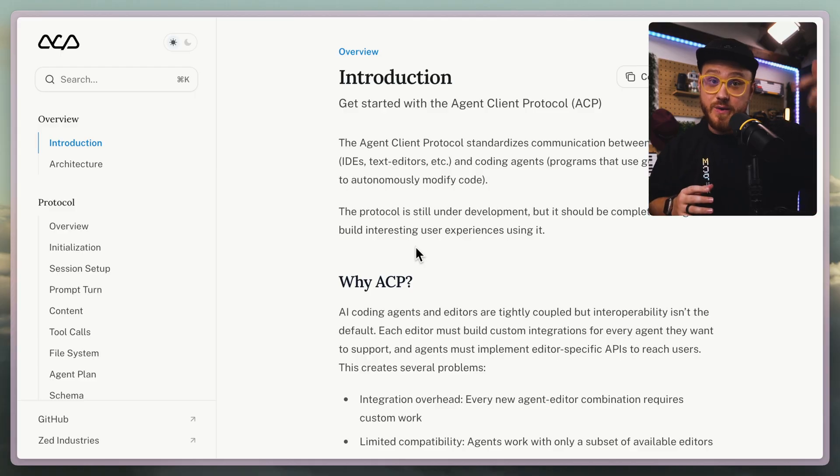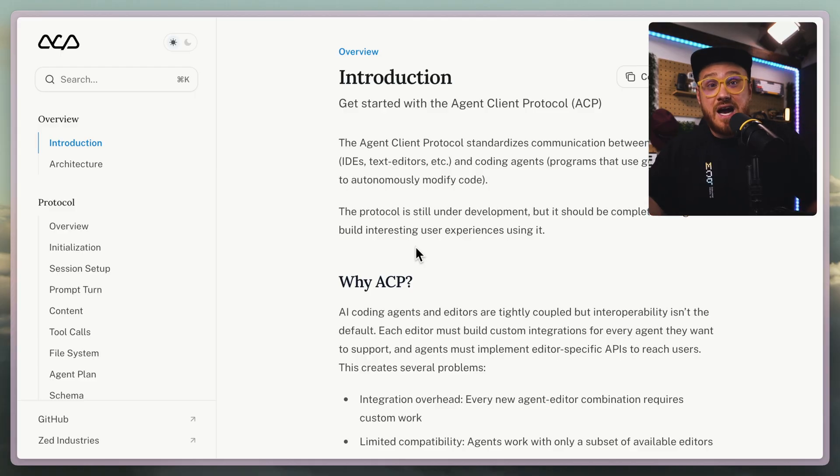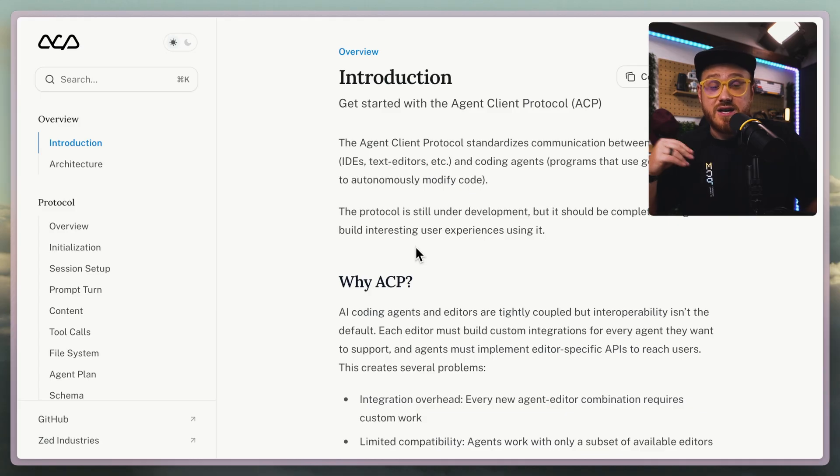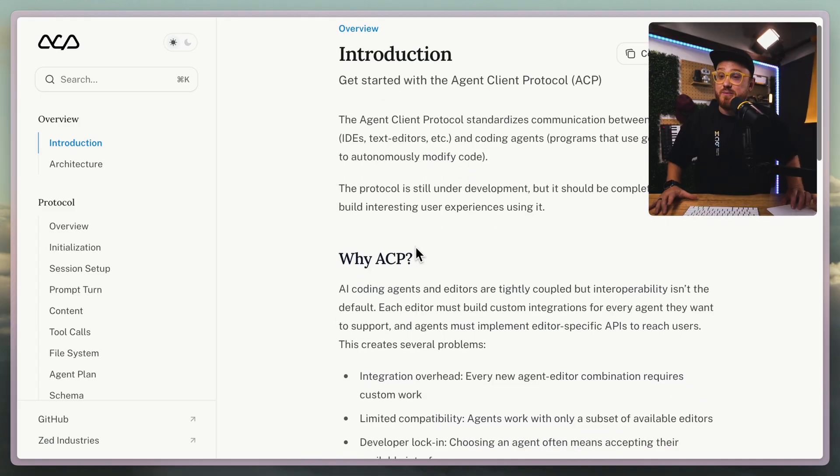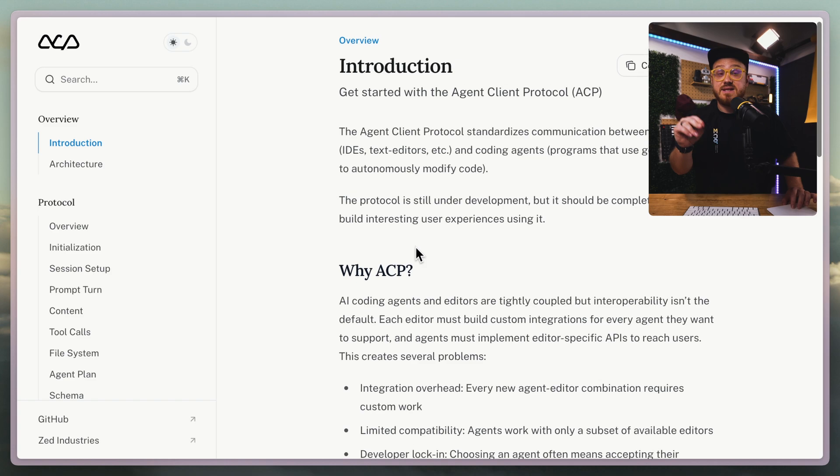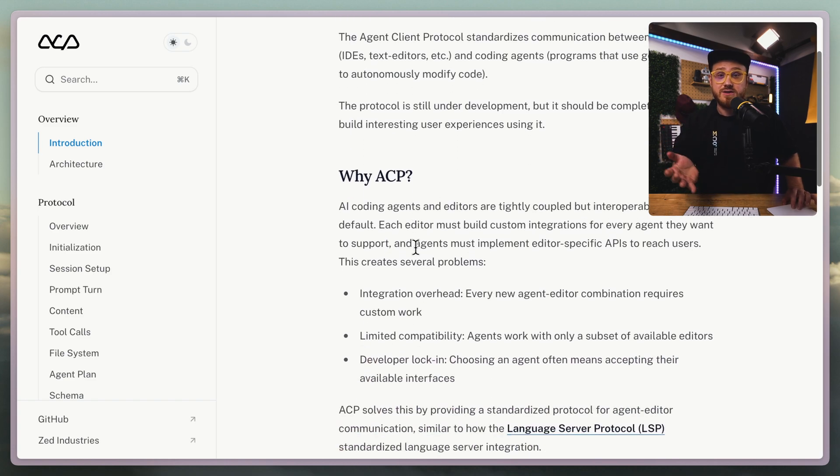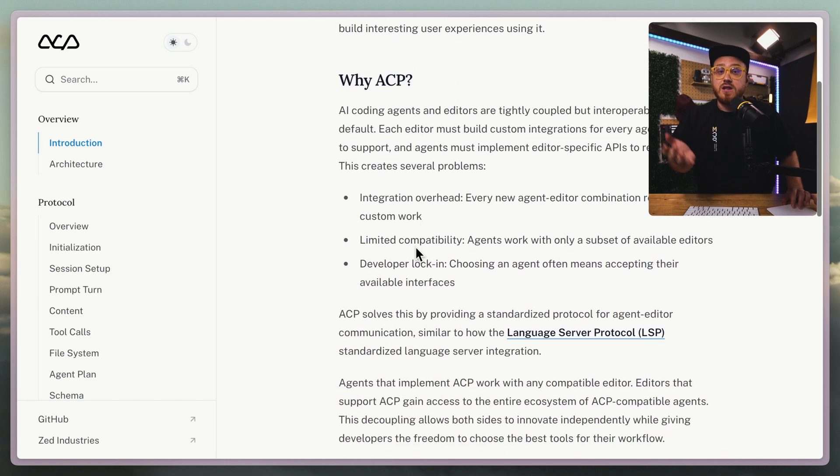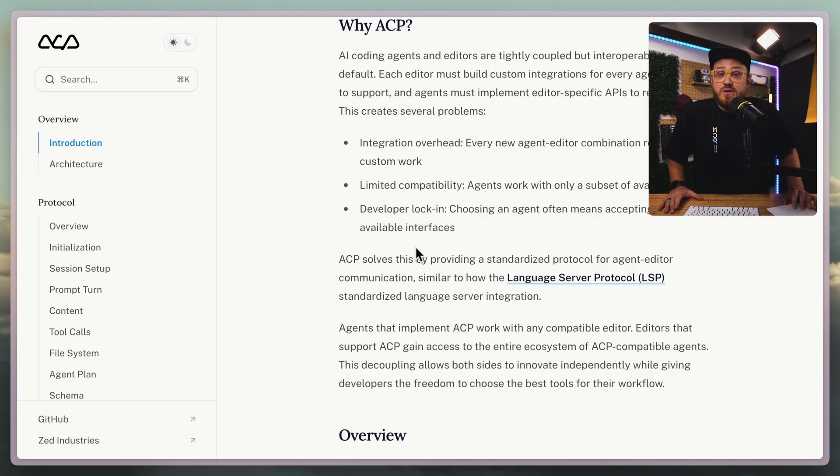That way, if a new agent comes along or a new code editor comes along, you don't have to think about how that relationship actually works. So it's not something you have to think too much about from a user standpoint, but it is exciting that Zed is kickstarting this process along with Google as a partner.